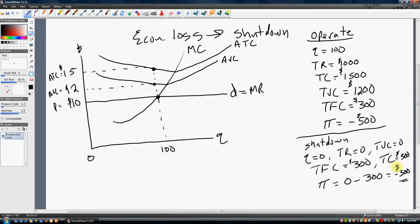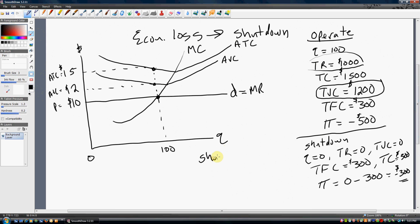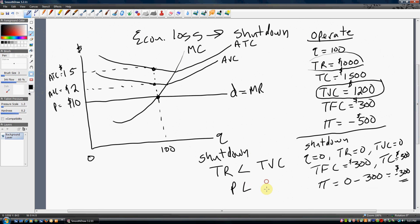Why? If you operate, you can't even cover your variable inputs. You're generating $1,000 in sales revenue, but your labor and material costs amount to $1,200 — you're losing money on your variable inputs and can't even pay for them. You can avoid that loss by shutting down. So the best thing here is indeed to shut down. To recap: the firm will shut down any time total revenue is less than total variable cost, or price is less than average variable cost. I hope you found this video helpful.